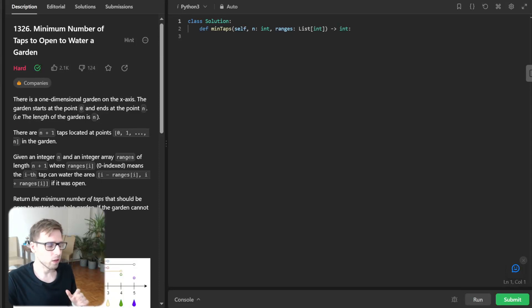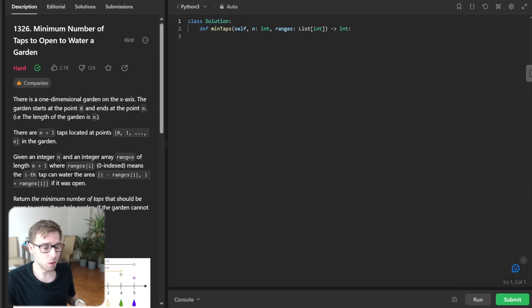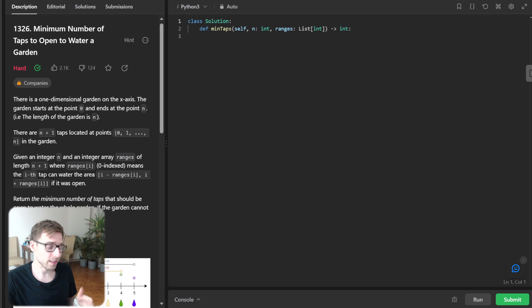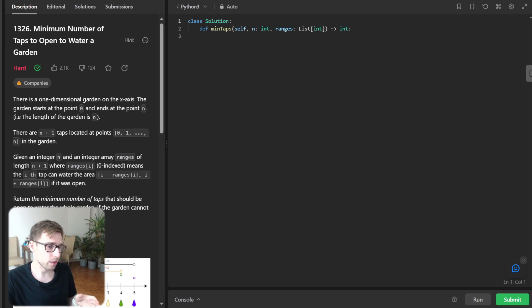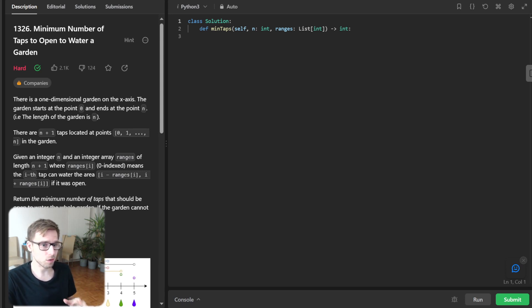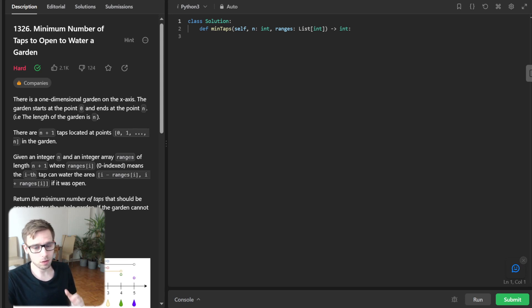Hello everyone, welcome back. Here is Van Amsen and today we got something incredibly exciting lined up. We are diving deep into a problem that not only tests your coding skill, but also your problem solving power.